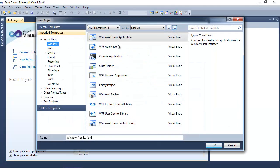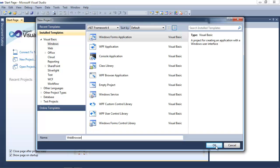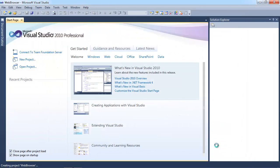So let's create a new project. We're going to create a Visual Basic Windows form application. So let's go ahead and call this web browser, and we'll click OK.